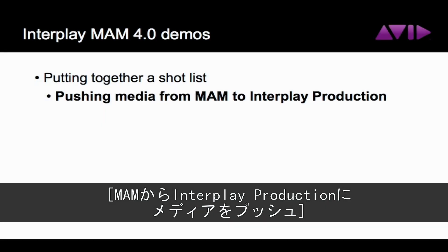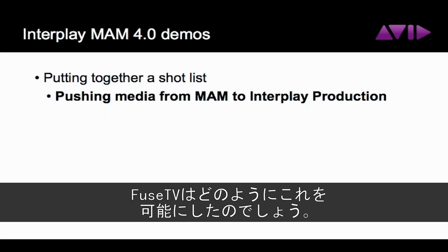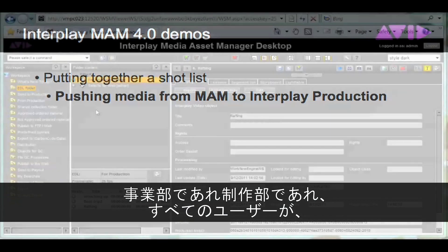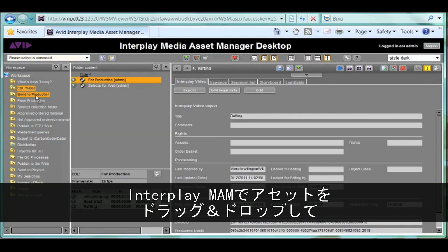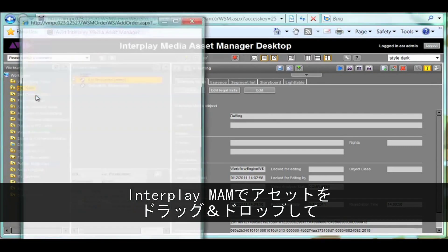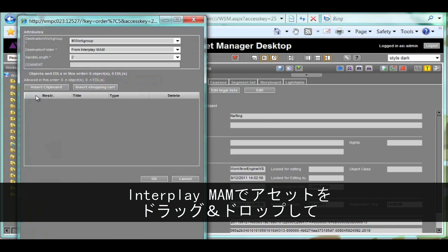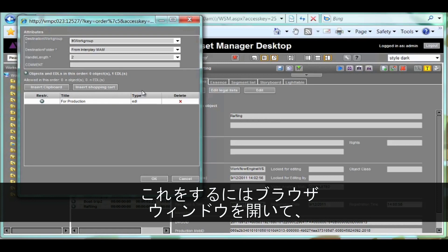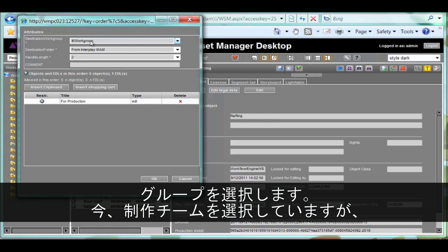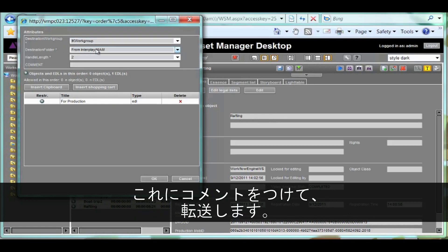For all its users, whether they're on the business or production sides of a company, Interplay MAM includes the ability to drag and drop any asset to send it to a team or workflow. Doing this opens up a browser window to select a group, such as the production team in this case, and add comments to the assets being transferred.